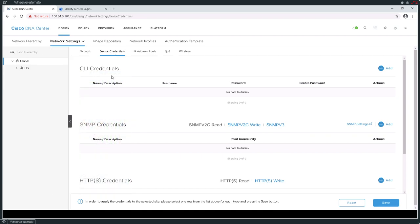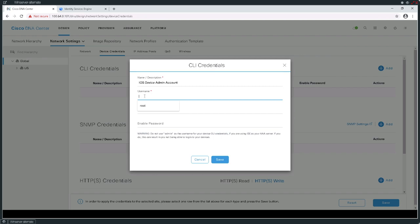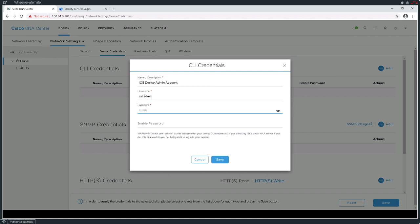I'm going to create a set of command line credentials. I'm actually going to call this my iOS device admin account. The login is going to be net admin, and my password is going to be ISEisC00L — capital ISE, lowercase is, capital C, zero, zero, capital L. I'm going to use that for both the login and enable password. When we create these edge devices and border devices, we're going to pick resources and put some basic configuration on them, specifically the borders, because we're going to implement the borders using the discovery method.